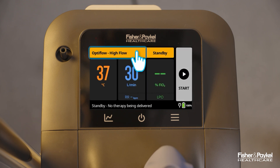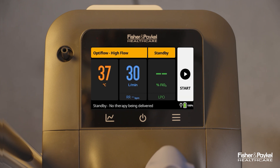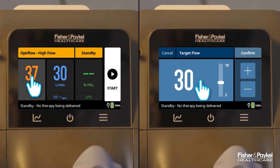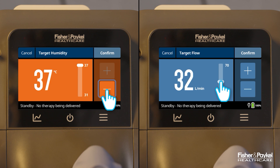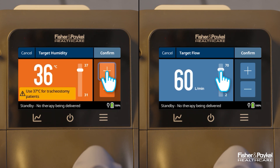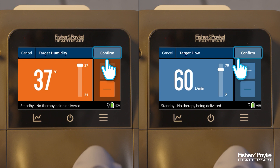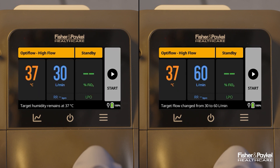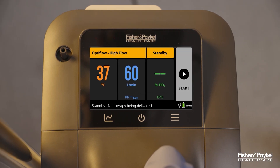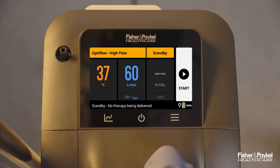Select OptiFlow high flow in the therapy bar if it is not already selected. To adjust the target humidity or flow, tap the respective tiles. Use the plus and minus button or slider to set the desired value. Tap confirm to apply the change, or cancel to discard any changes. The humidity and flow tiles on the home screen will display the target therapy settings. Tap the start button to begin therapy.